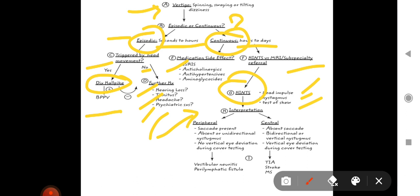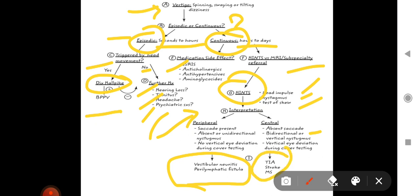Peripheral vertigo may be due to vestibular neuritis or perilymphatic fistula, while central vertigo can be due to transient ischemic attacks, stroke, or multiple sclerosis. This is a good flowchart — even in your exam, if a question comes on approach to vertigo, you can draw this flowchart and it will fetch you good marks.